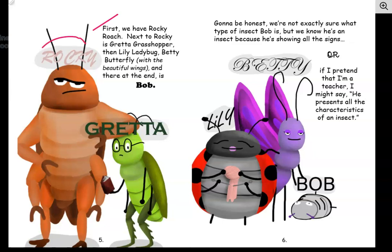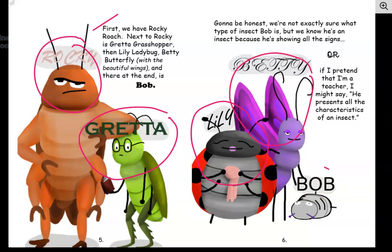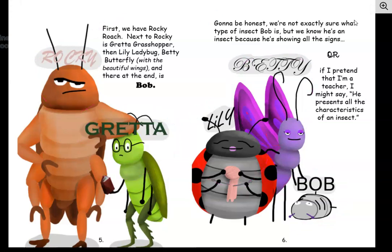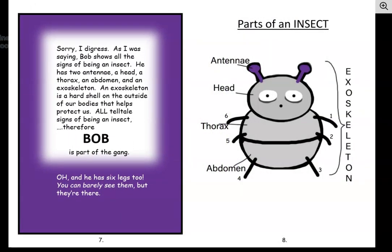First, we have Rocky Roach. Next to Rocky is Greta Grasshopper. Then, Lily Ladybug. Betty Butterfly with the beautiful wings. And there at the end is Bob. Gonna be honest, we're not exactly sure what type of insect Bob is. But we know he's an insect because he's showing all the signs — or, if I pretend that I'm a teacher, I might say he presents all the characteristics of an insect. Now, what are the characteristics of an insect? Do you know? I think we're gonna find out.